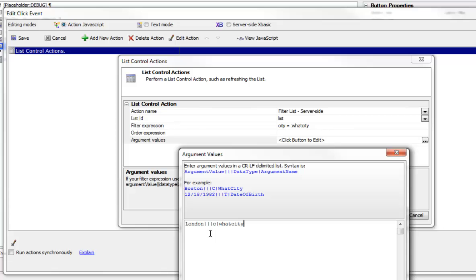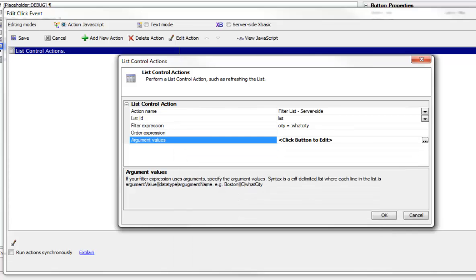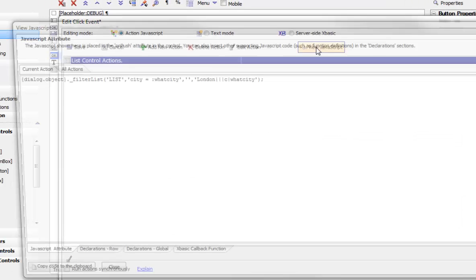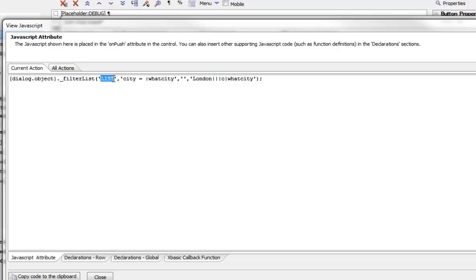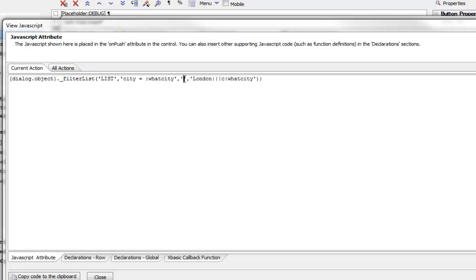So if we had more than one argument we would go on to the next line. So we'll click OK now and then OK. And now if we just say view JavaScript, we can see that this is the JavaScript that Alpha 5 generated for us. So we're calling the filter list method. We're filtering the list called list. Here's our filter expression. We have no order expression. And there are our argument values over there.